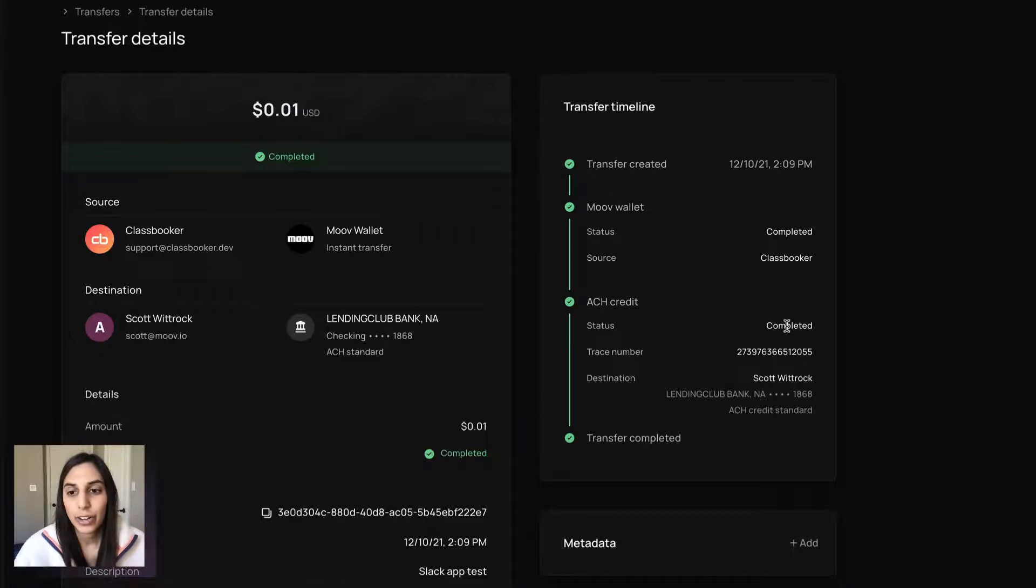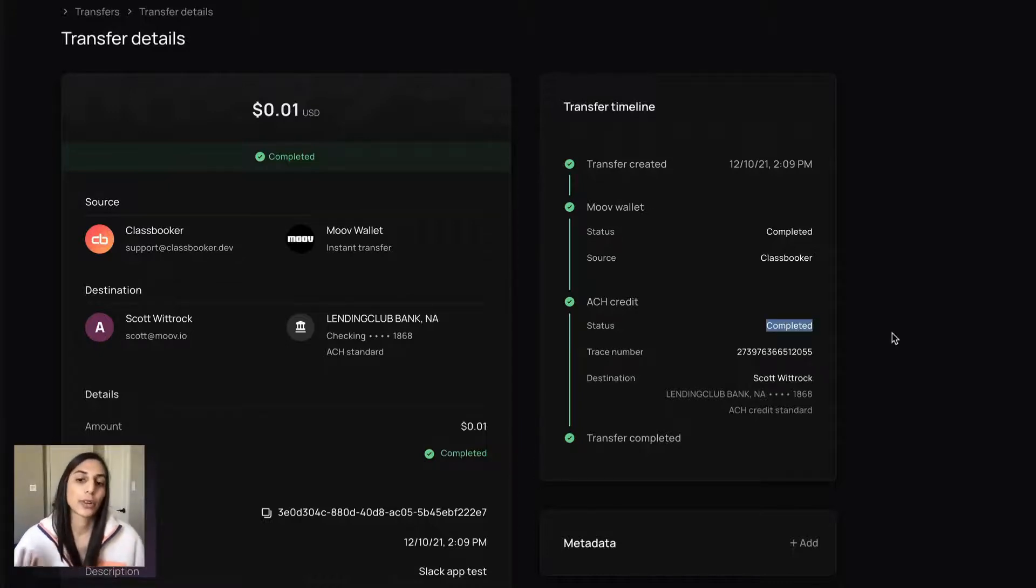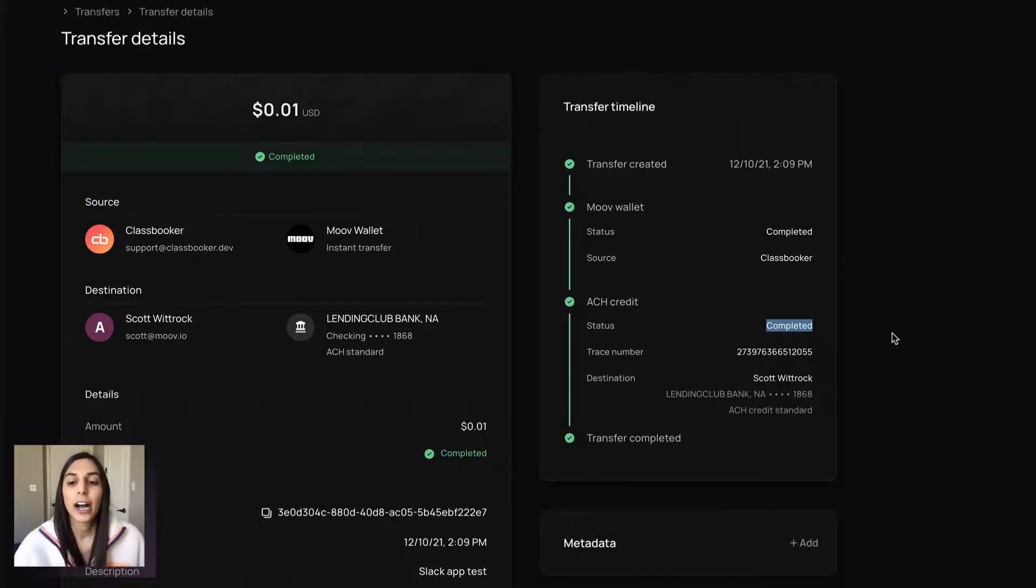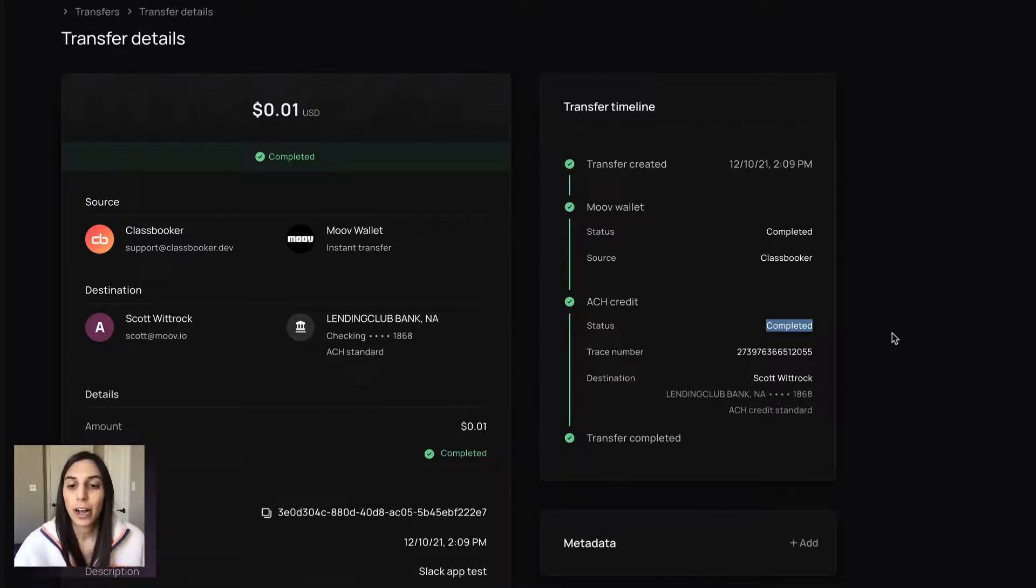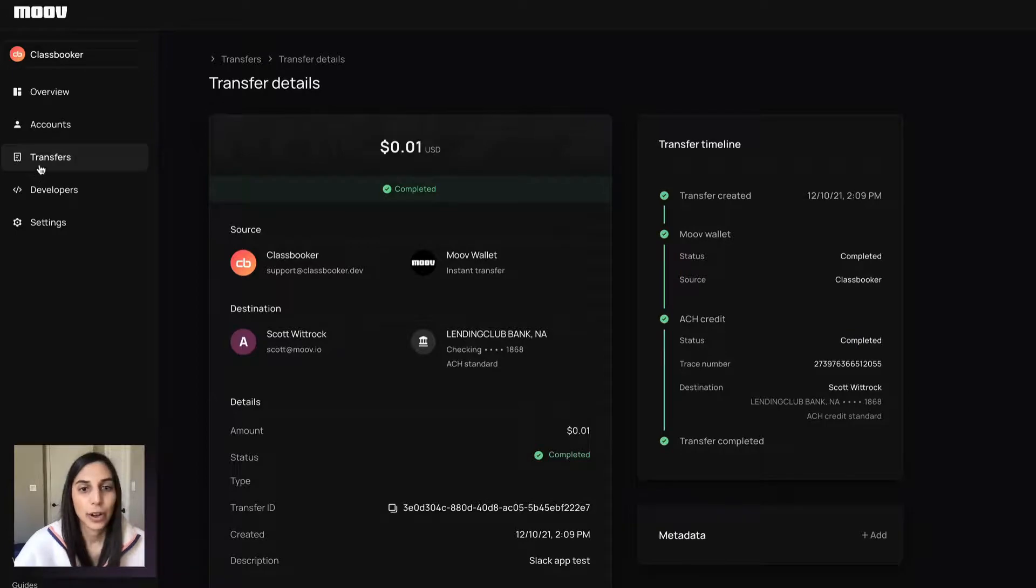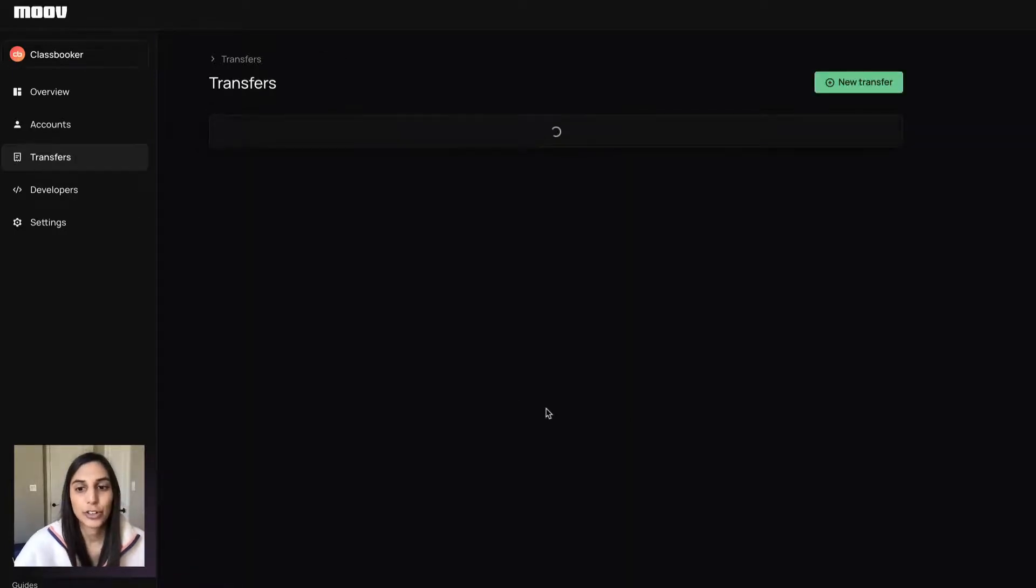So right here, the status is completed, but it goes through three or four different statuses till it gets to that point and we'll alert you along the way. So this is a completed transfer.